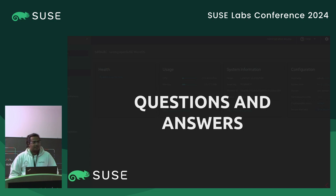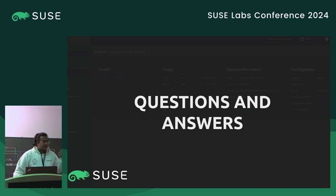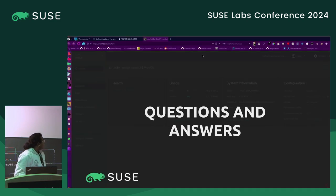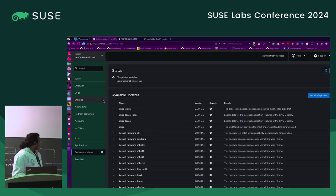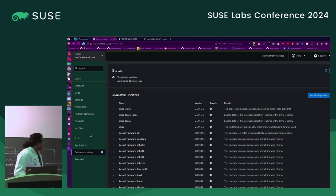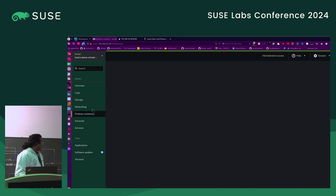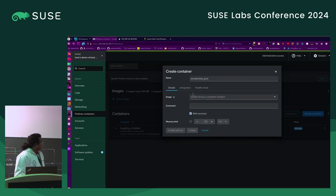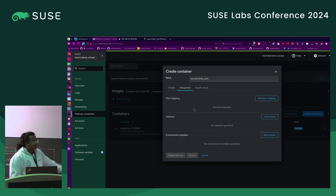For the Podman interface, are there any plans to add support for volumes? I believe it actually does have volume support. If you create a container you can attach volumes.